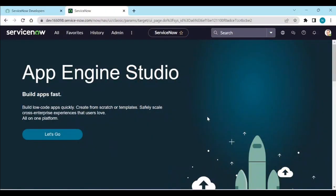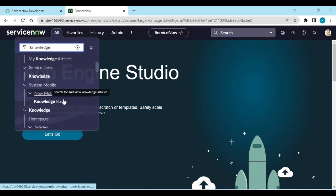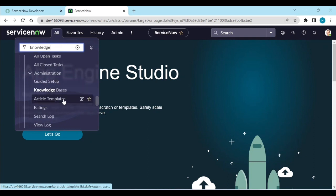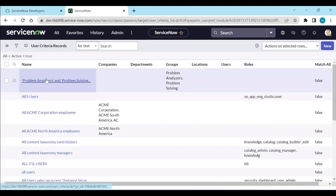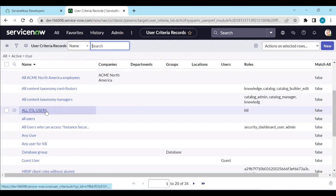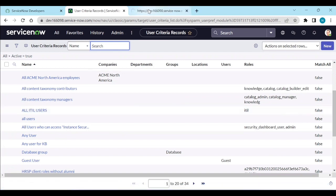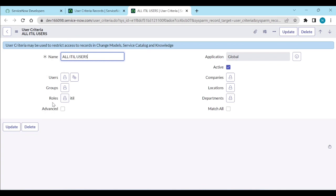Login to your instance — personal instance or customer instance. Go to the Knowledge module, then under the Knowledge module go to User Criteria and click on it. You need to define and create your user criteria. For example, I have already created two user criteria. One user criteria is for all IDL users.